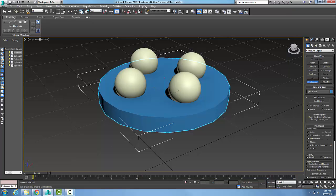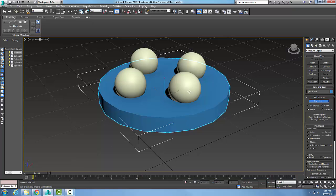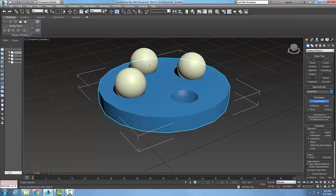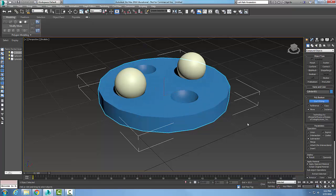In Pro-Boolean I'm going to do a subtraction. I'm going to come up here and pick the Start Picking button. And I'm going to pick on one of these spheres, and pick on another one of the spheres. So it allows me to do multiple.